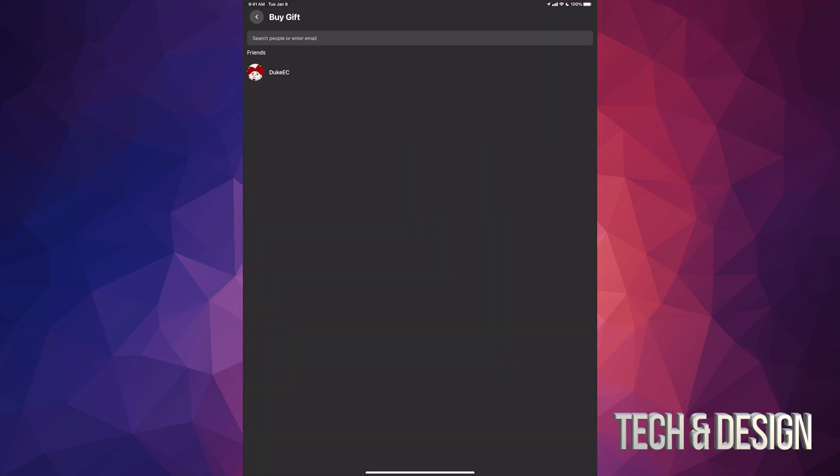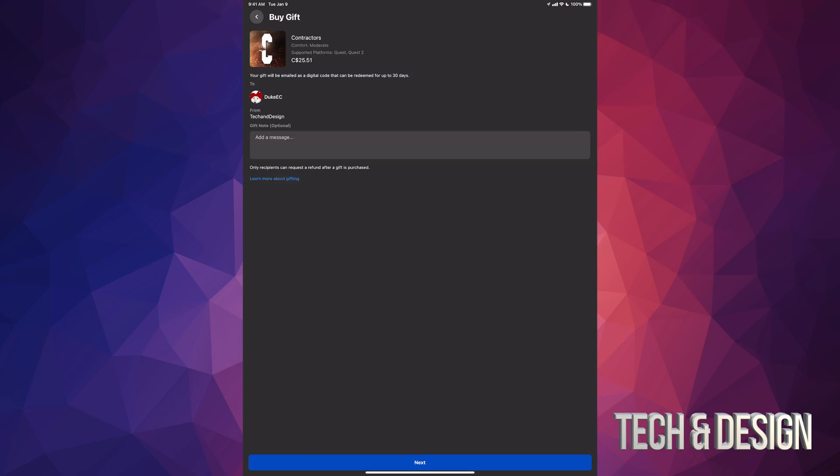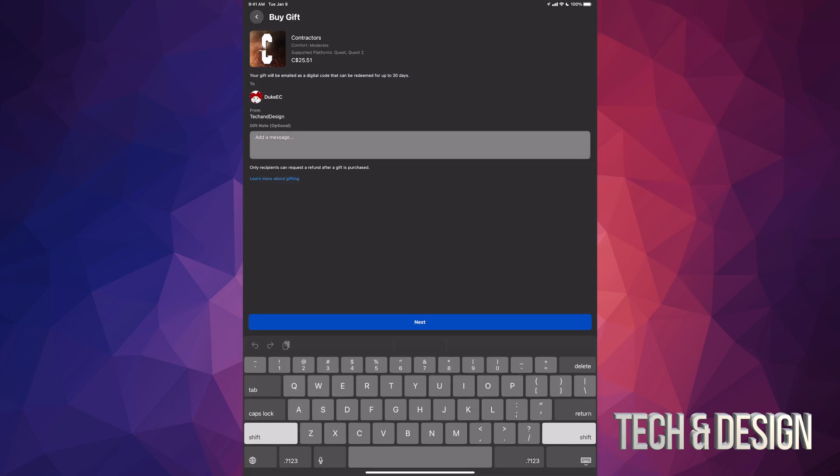In this case, the person I'm looking for is another YouTuber by the way, who just does Oculus stuff, especially Population 1. There's a bunch of videos about that. So yeah, it's right there, Duke EC. I'm just gonna tap on his name. And from here you can type in a message, so for example I can just type in 'from Tech and Design YouTube channel.'